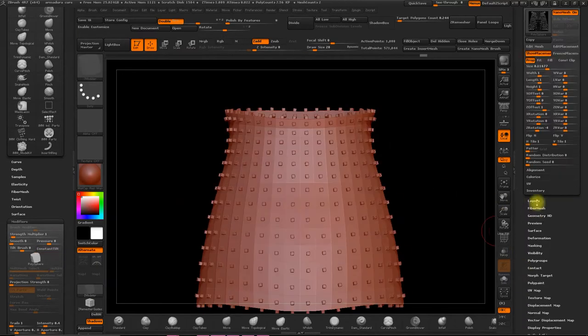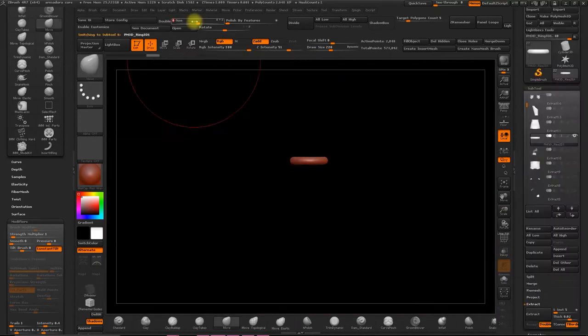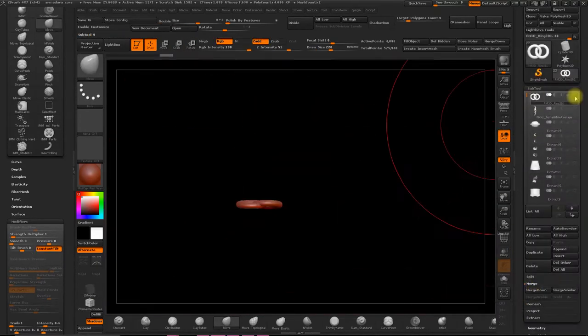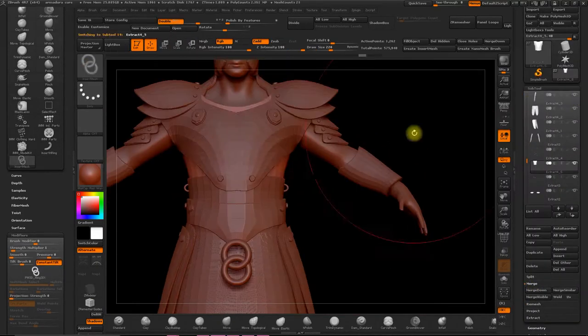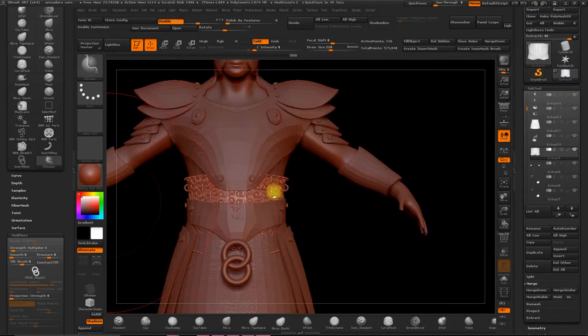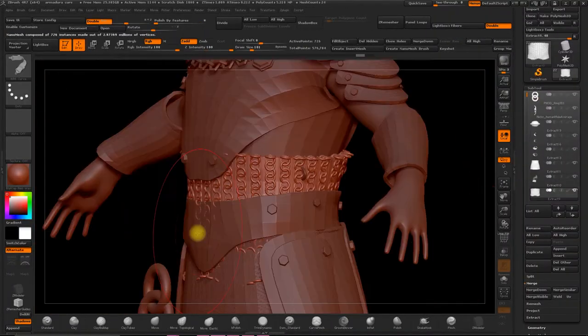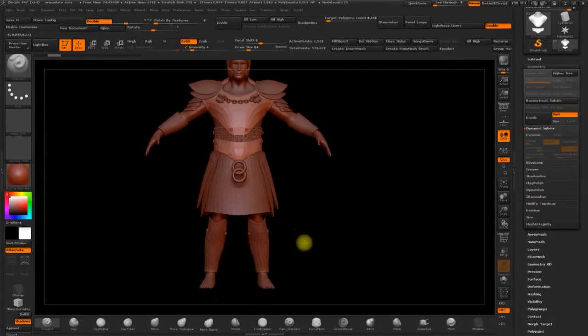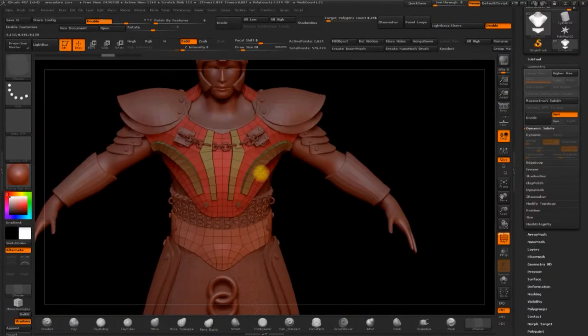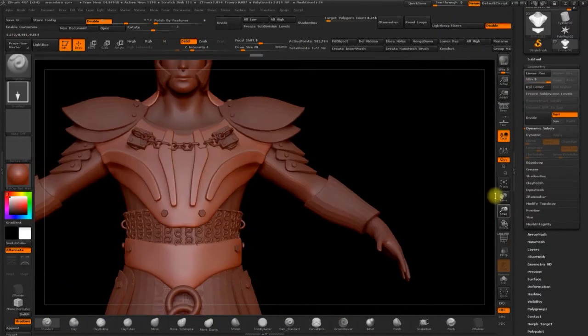We'll learn how to insert subtools to add more detail and we'll see how we can extrude parts of our armour and also introduce the properties of the nanomesh and the IMM brushes.